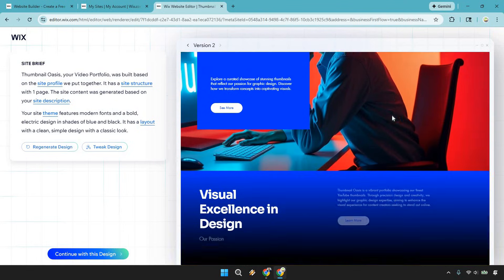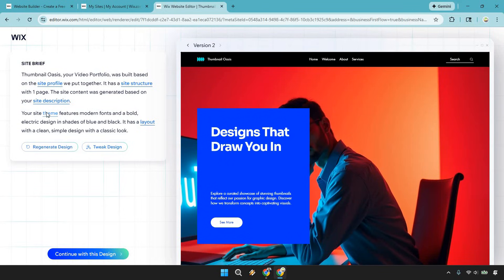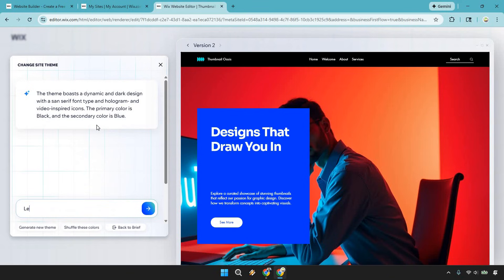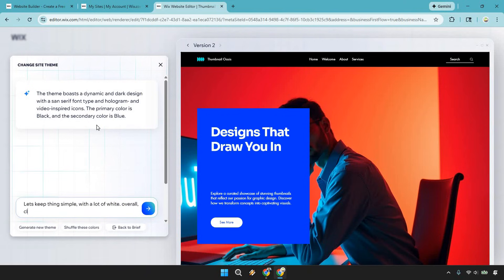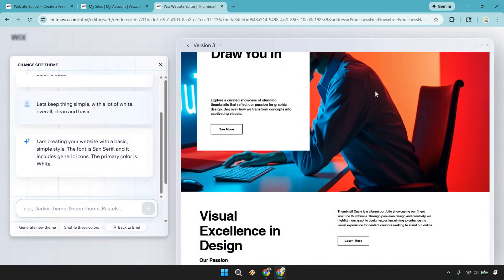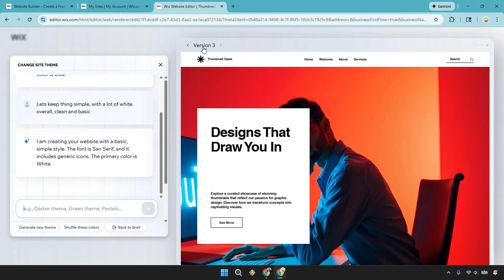Here we are — this is version two, and what we removed isn't there anymore, which is fine. We have our site theme right here. Let's keep things simple with a lot of white — clean and basic. I'm creating the website with a basic simple style: the font is sans-serif, includes generic icons, and the primary color is white. It's much simpler now, which I like. You can change this around and go through previous versions at any time.